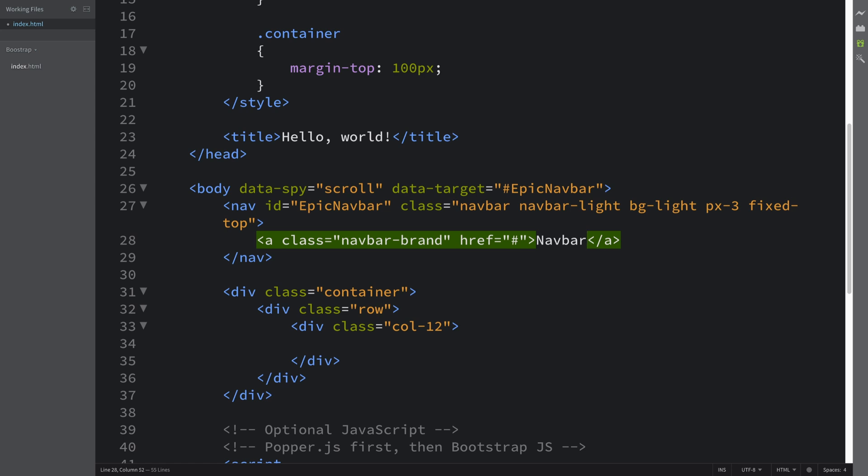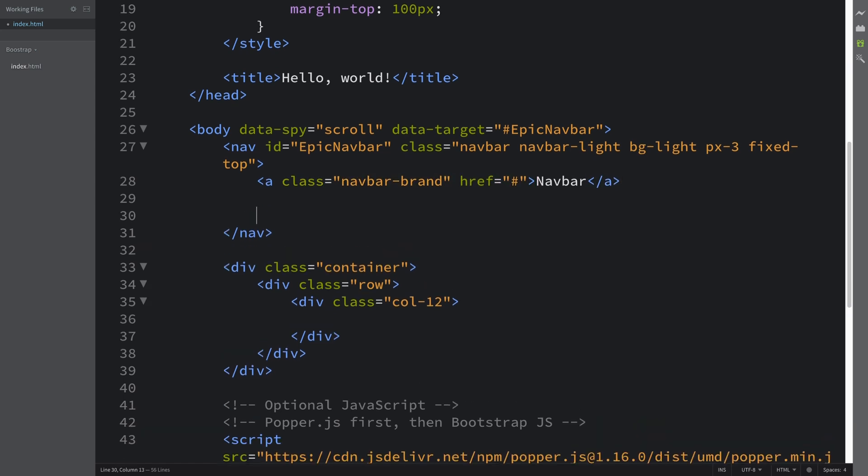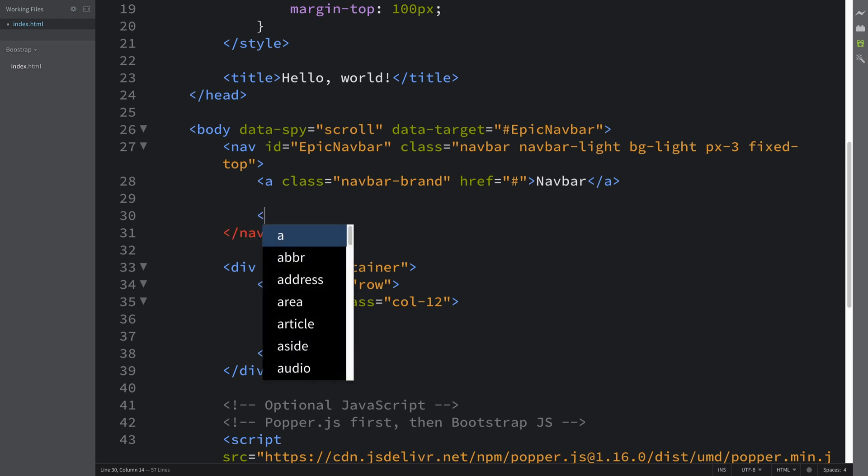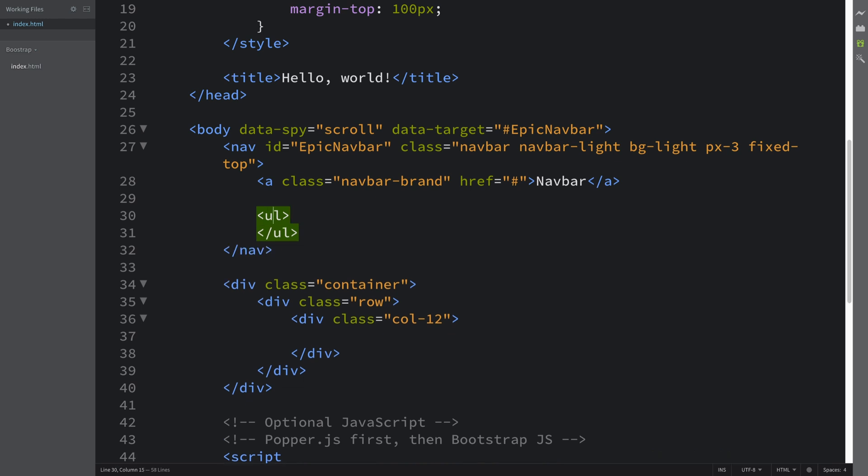Next, what we are going to do inside the nav is put an unordered list. This is going to have a class of nav nav-pills.